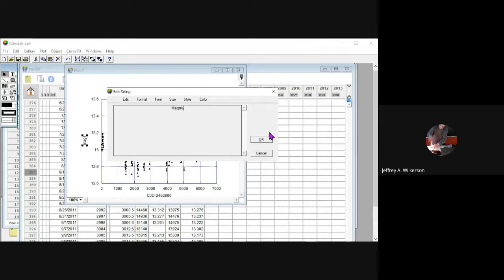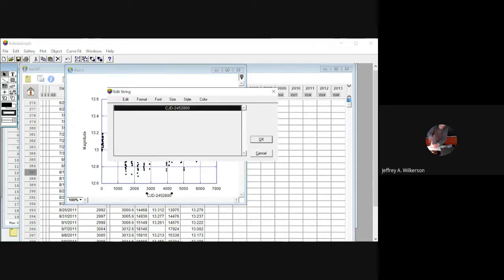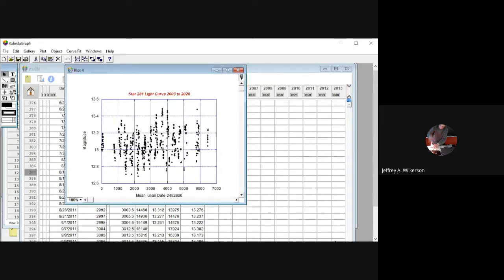I'm going to double click on that and say 'Magnitude,' because that's what that is. I could change the color and style of that if I wanted to. And I'm going to call the x-axis label 'Mean Julian Date minus the offset number.' There you go — we've got our labels, our axes labeled, and we've got a title on the graph.